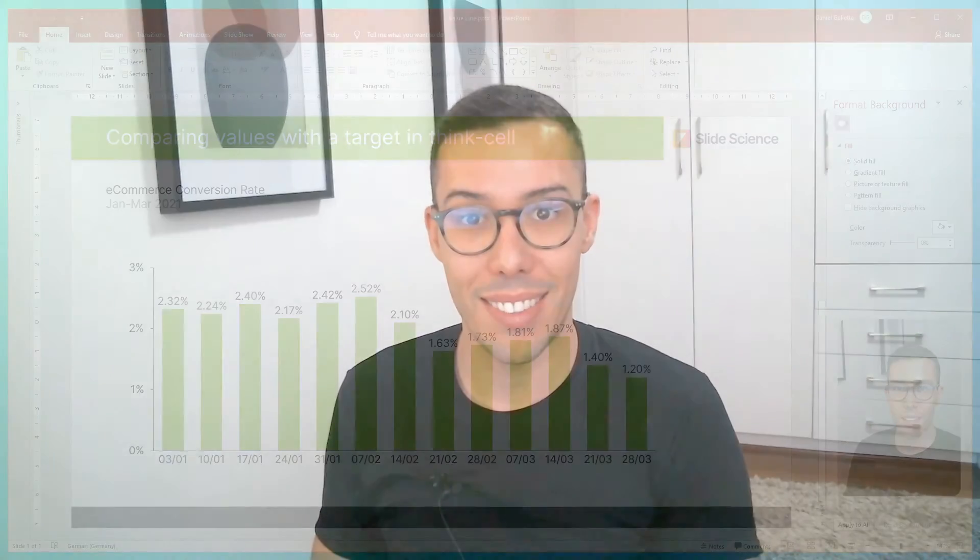Hey guys, today we're going to compare values in a chart with a target using a value line in ThinkCell. Let's get into it.